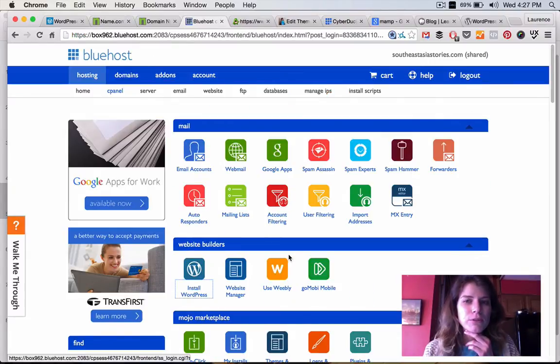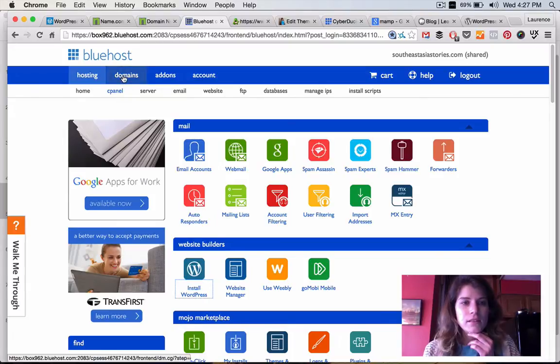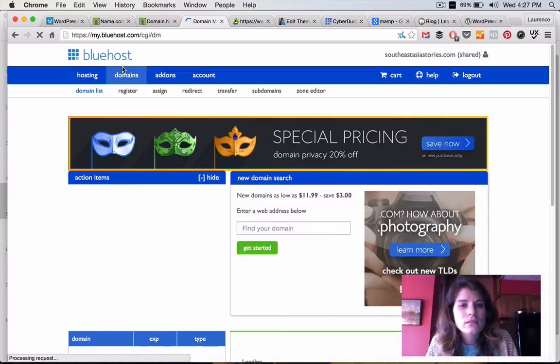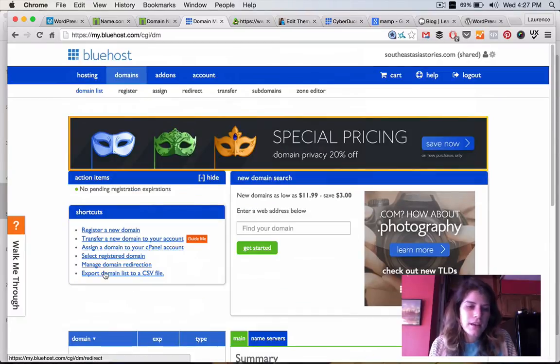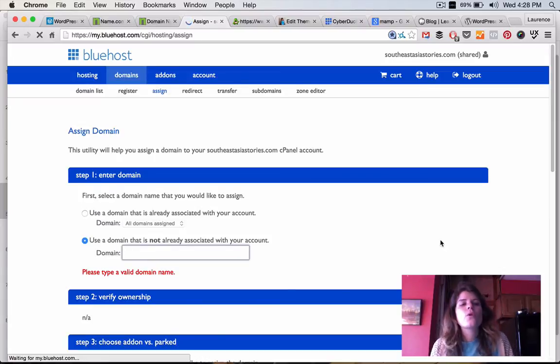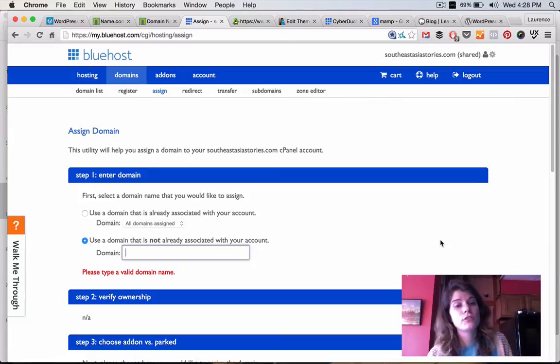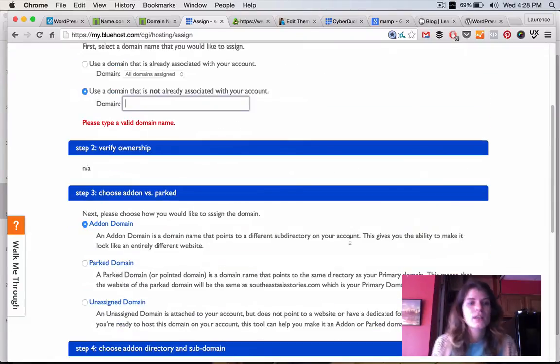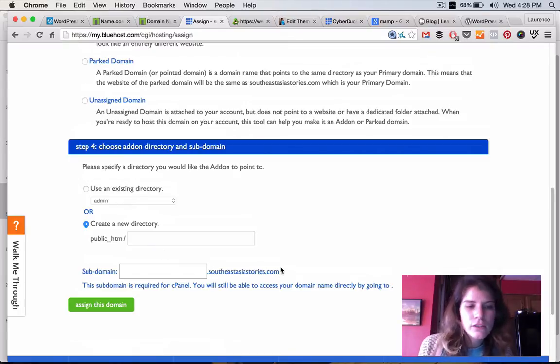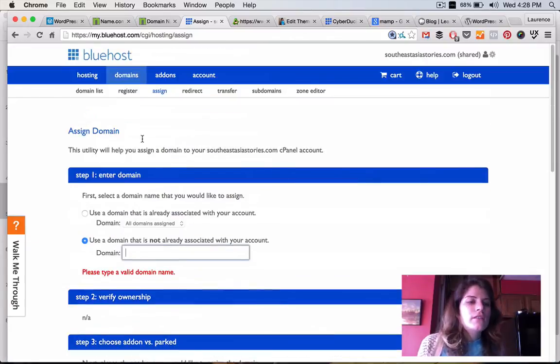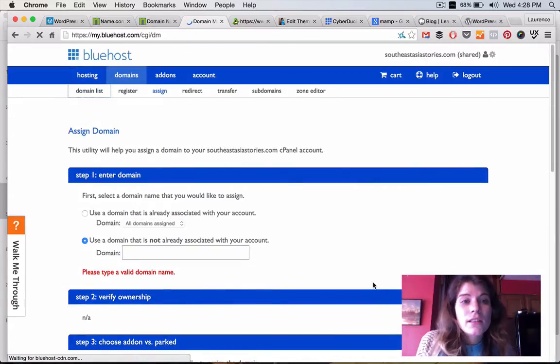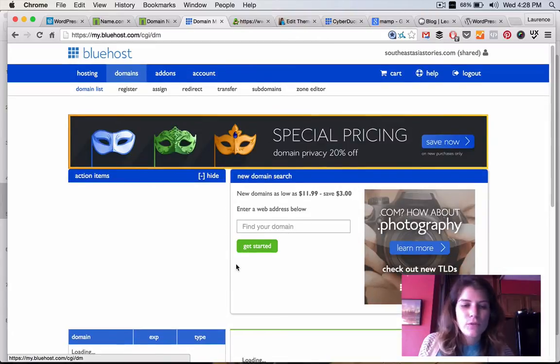So, this is my Bluehost cPanel, which they just updated recently. And when I want to add a new domain as an add-on, I come over here and I have a bunch of domains listed down there. And I would press assign a domain to your cPanel account. So, I would type in the domain name. It would make sure that the name servers are pointed to Bluehost. I would add it as an add-on domain name. And then I would create a new directory for it and assign this domain. And then when you're done, it'll be added to your domain list. And sometimes it takes a bit to have everything kind of move over.